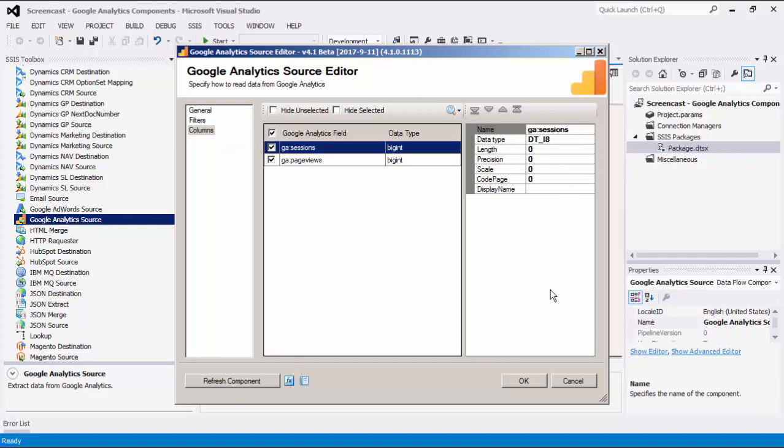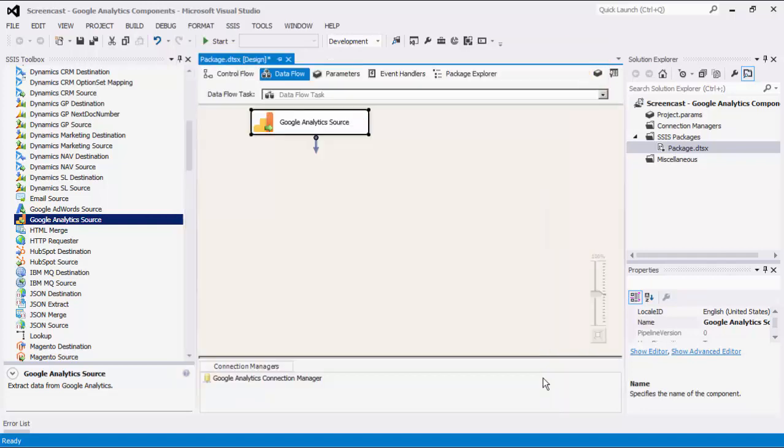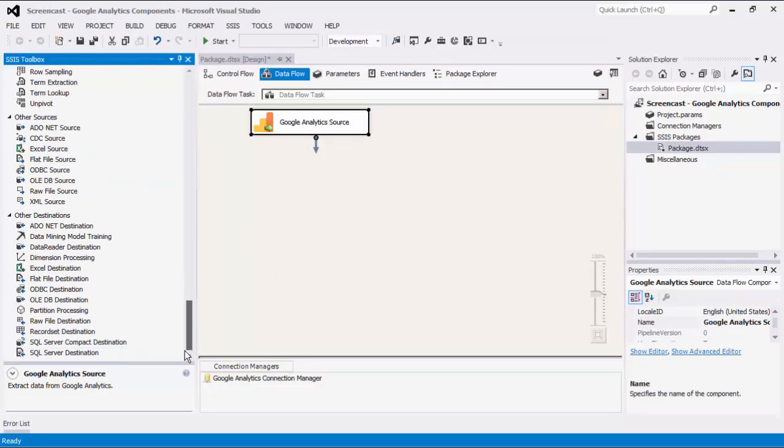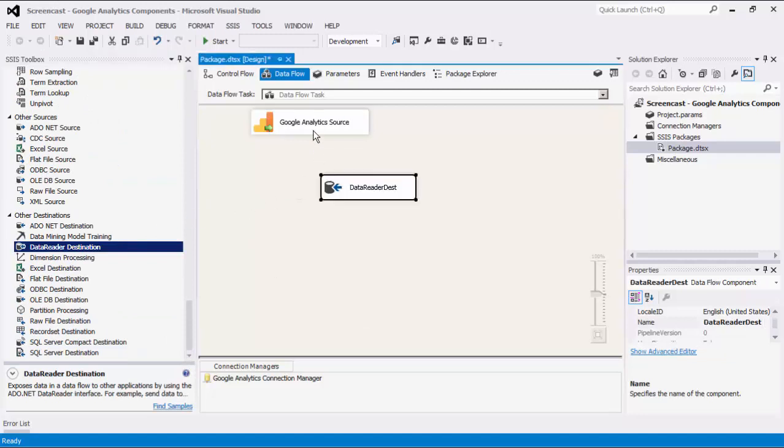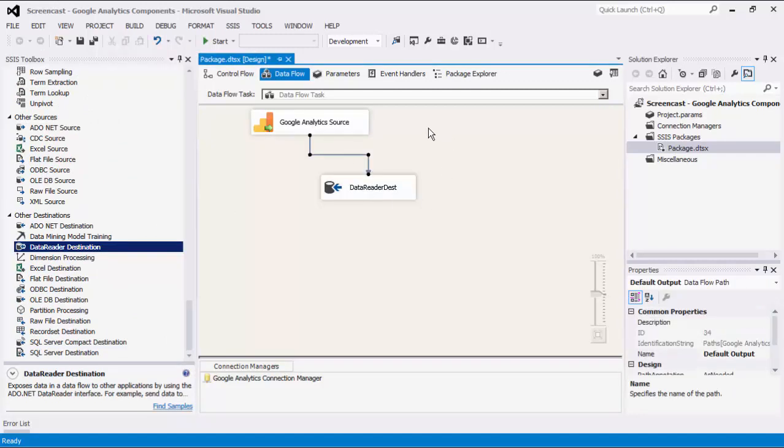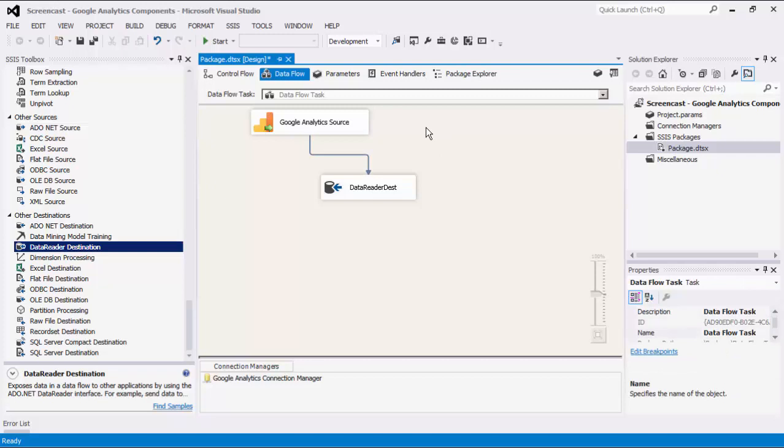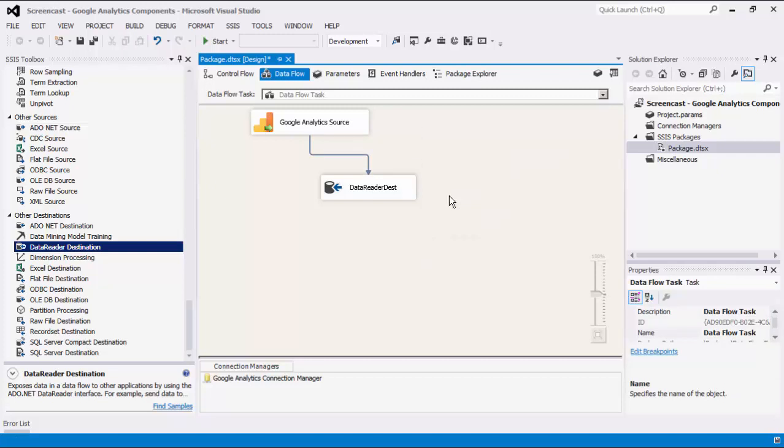Let's click OK to finish configuring our source component. For this demonstration, we are going to add a Dummy Data Reader Destination component for the purpose of showing you how the data flows from the source to destination components. We can now execute this task.